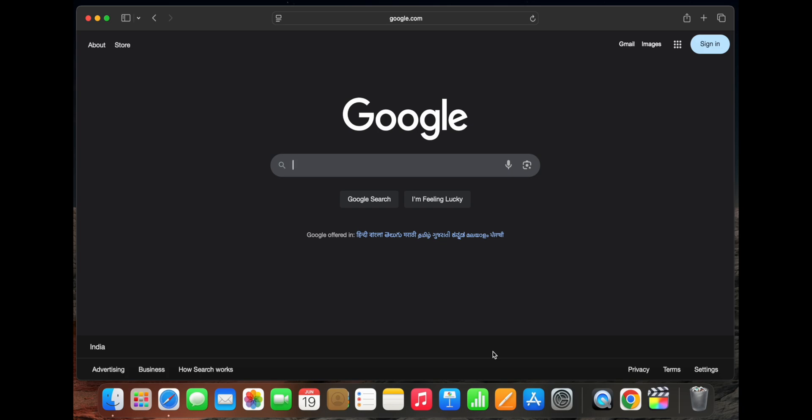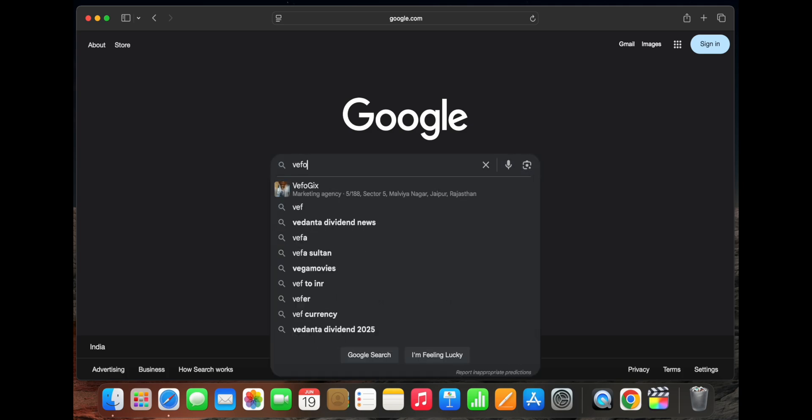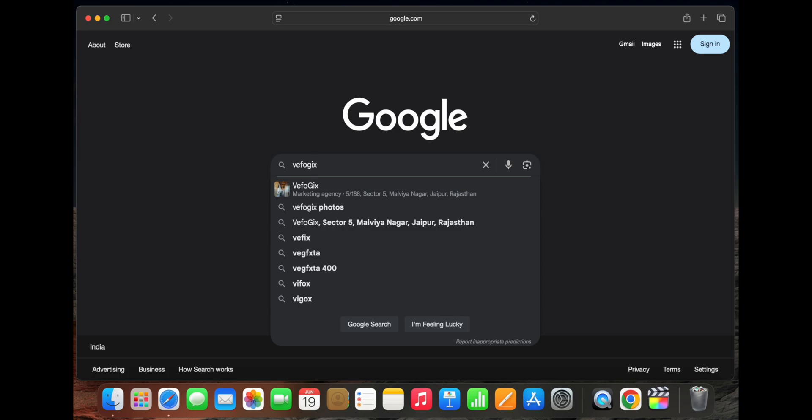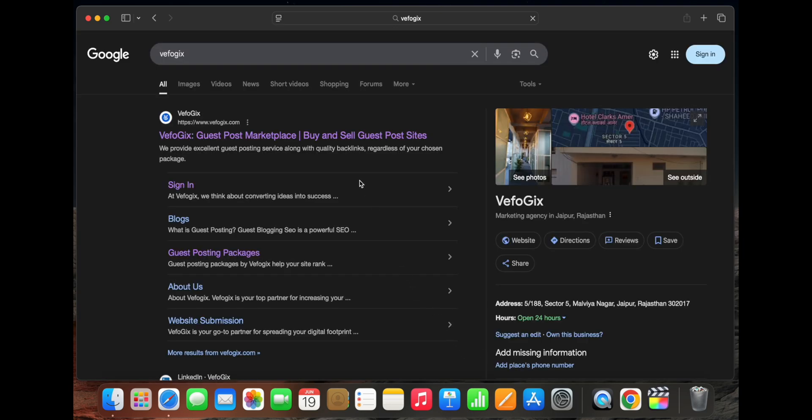To begin with, head over to google.com and type in 'the fogix' in the search bar. You'll see the official website appear right at the top of the search results. Just click on it to open the website.